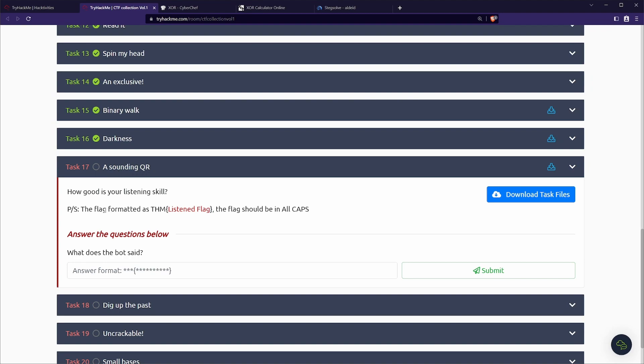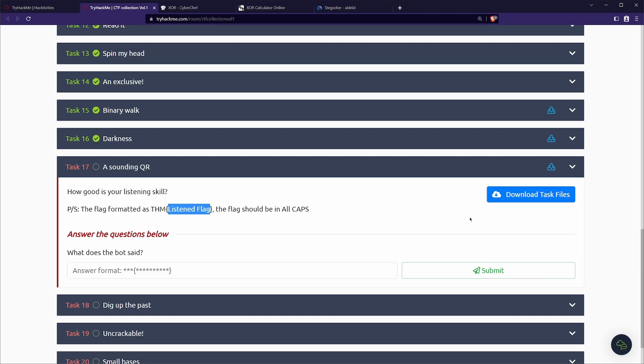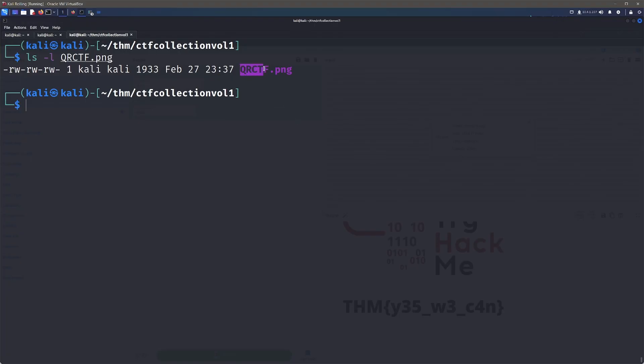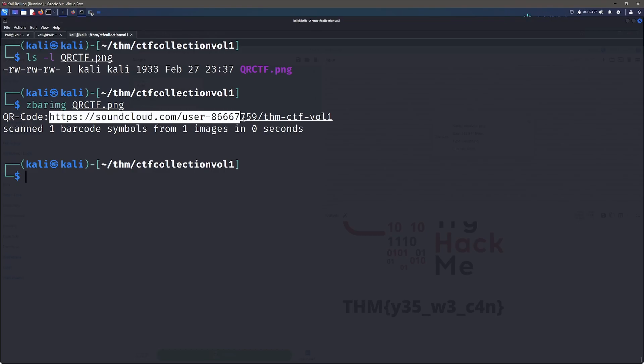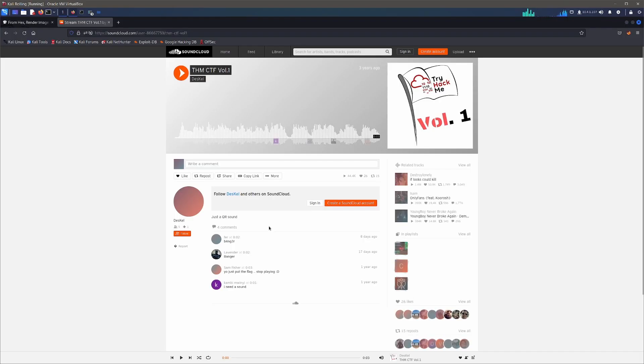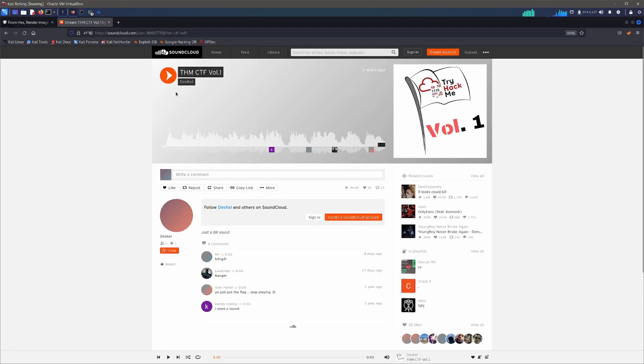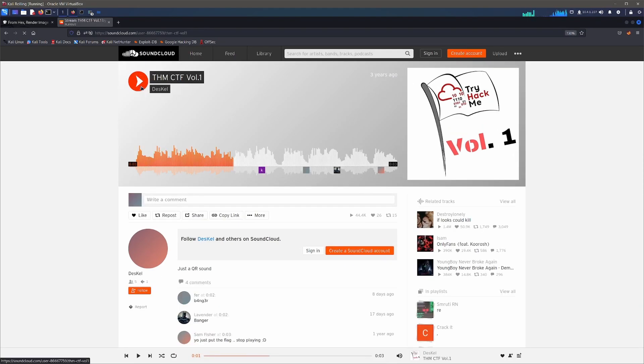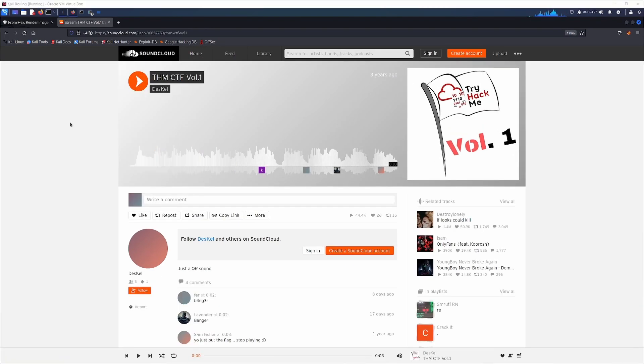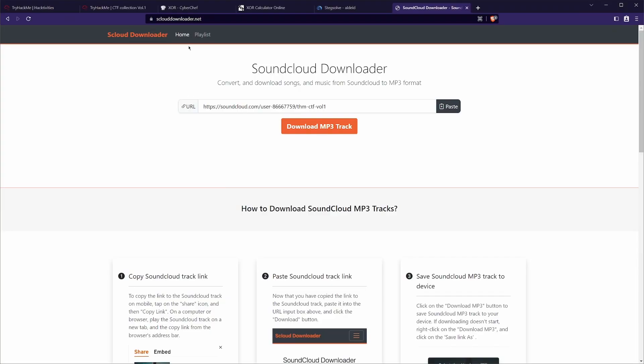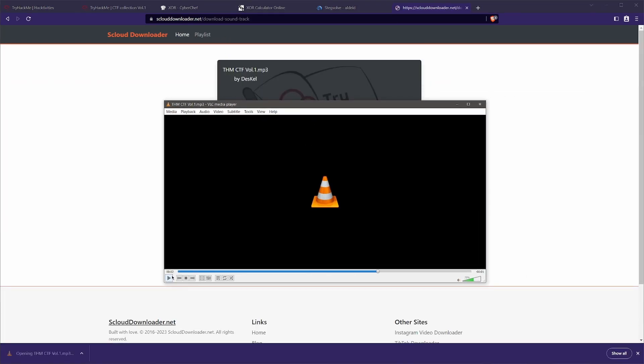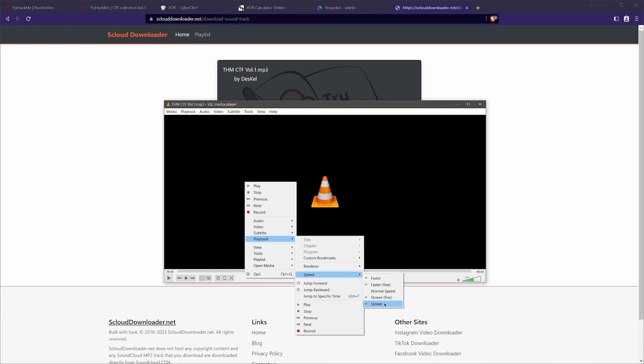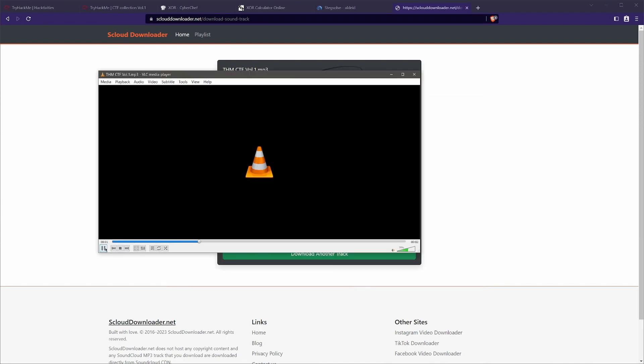Let's move on to task 17. We have a sounding QR. How good is your listening skill? The flag format is as normal, but this time we have a listened flag. The flag should be in all caps, doing something a little bit differently this time. We've got a qrctf.png and since this is a QR code, like the last one, we can go ahead and just run that through zbar image and we get a SoundCloud. So we can go over to our SoundCloud link and we can play the flag. Just remember when you play a SoundCloud song, it'll automatically play whatever else they want to and it can be really loud. So just be careful of that. What we can do is go to like a SoundCloud downloader and we can paste in the URL and we can get it that way. If we open in like VLC, for example, we can go to the playback speed and make it a lot slower. And after listening to it many, many times, we've got the flag all in capitals.